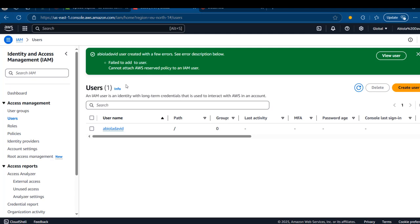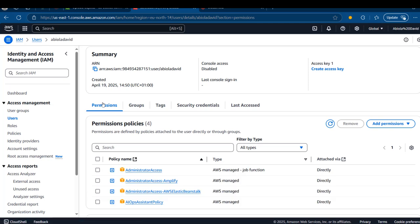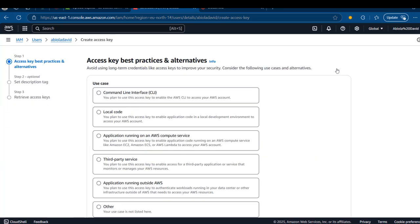We can see 'Adela David — user created.' I'm going to click on the username. Under the user properties we have Permissions, Group, Tags, Security Credentials, and Last Access. We will go ahead and generate an access key by clicking on Create Access Key. We can use the access key in a command line interface, local code, applications running on AWS compute services, third party, and so on.